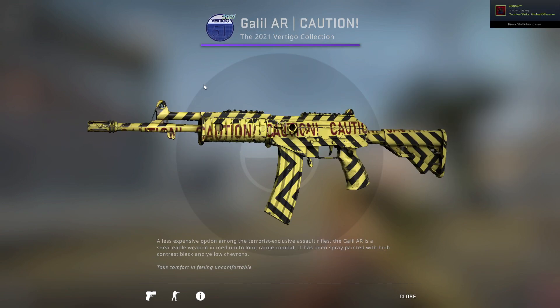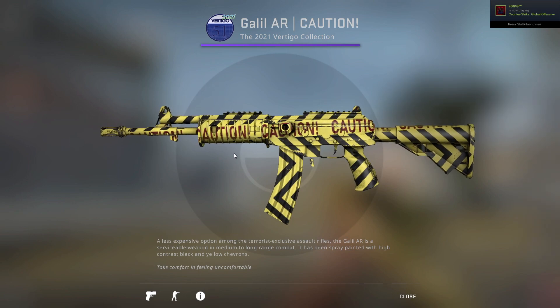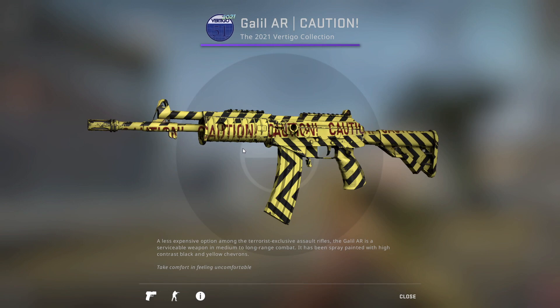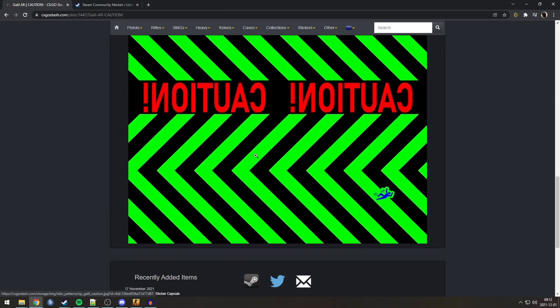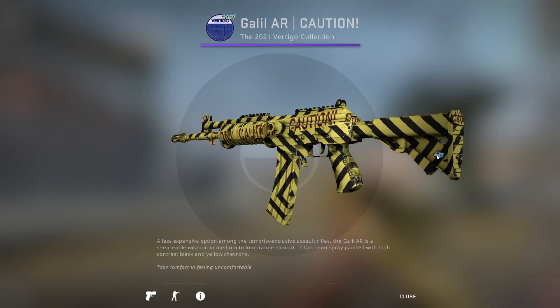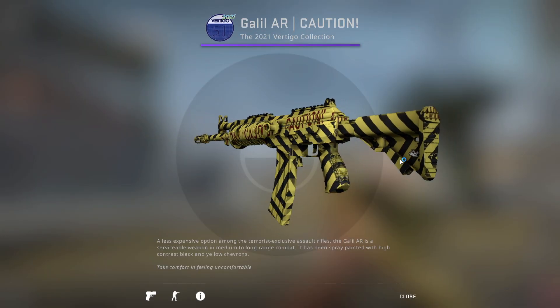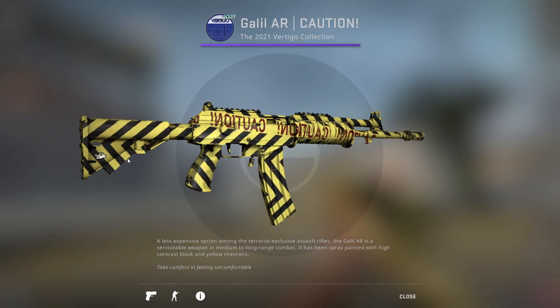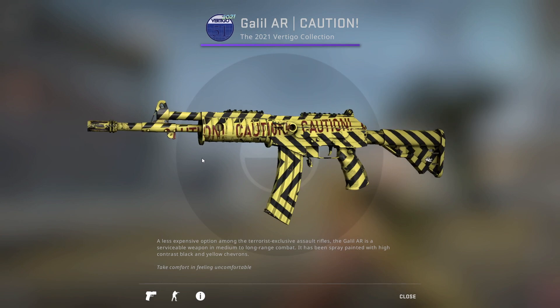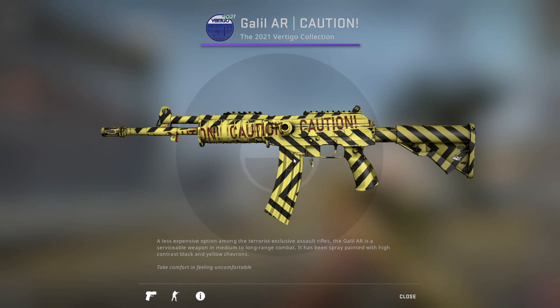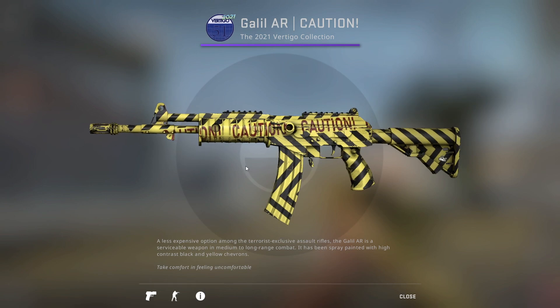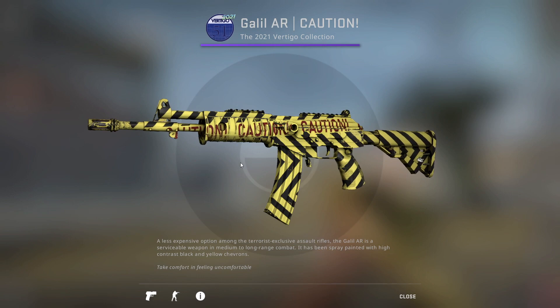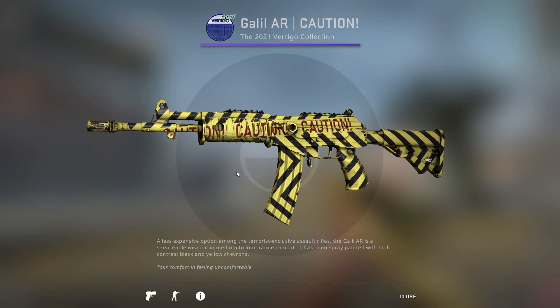Next one is the Galil Caution. Now, on this skin, there is actually a rare pattern that I was not aware of. The rare pattern being a man falling down. You can see on this one, you can see the man here at the back. Very interesting, and I guess the best position would be to have him over here. Which would be kind of fun, maybe on the magazine as well, so when you reload, it's like he's falling down. Not the craziest one, but still interesting because I had no idea this one had a rare pattern.